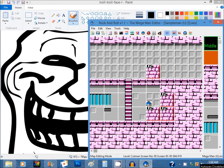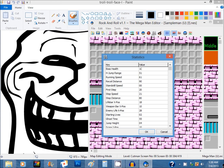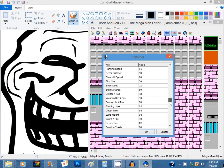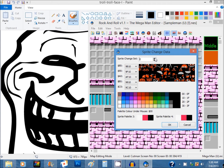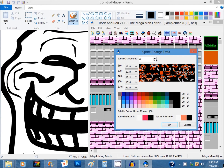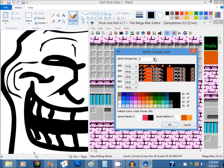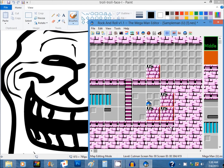Next is the statistics editor, where you can change settings that the game isn't normally set to. The sprite change editor allows changing the enemy graphics and palette per set per level. There are 9 sets to choose from, which also carry over to the Wily stages.